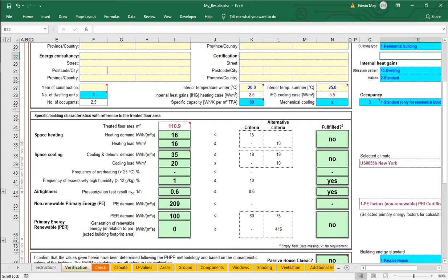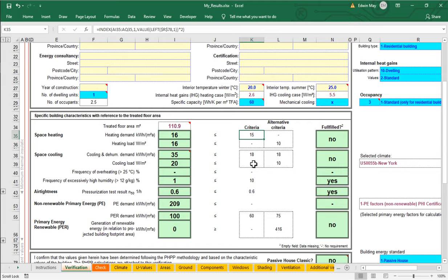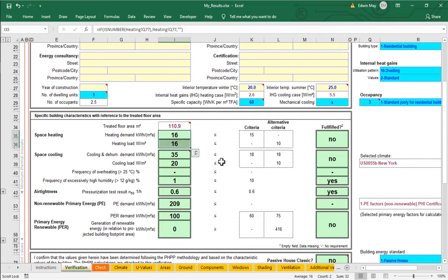Before we go to our Grasshopper scene, let's take a look at how the PHPP expects us to input information about operable windows. I'm here in the PHPP and as we were looking at in the last video, we've got pretty good heating energy demand performance. We're within striking distance of certification level. For a small building like this, I would typically choose to pursue low energy building certification level, which is 30 kilowatt hours per square meter per year as a target. If that was our certification goal, then we would already be complying here in our heating energy demand.